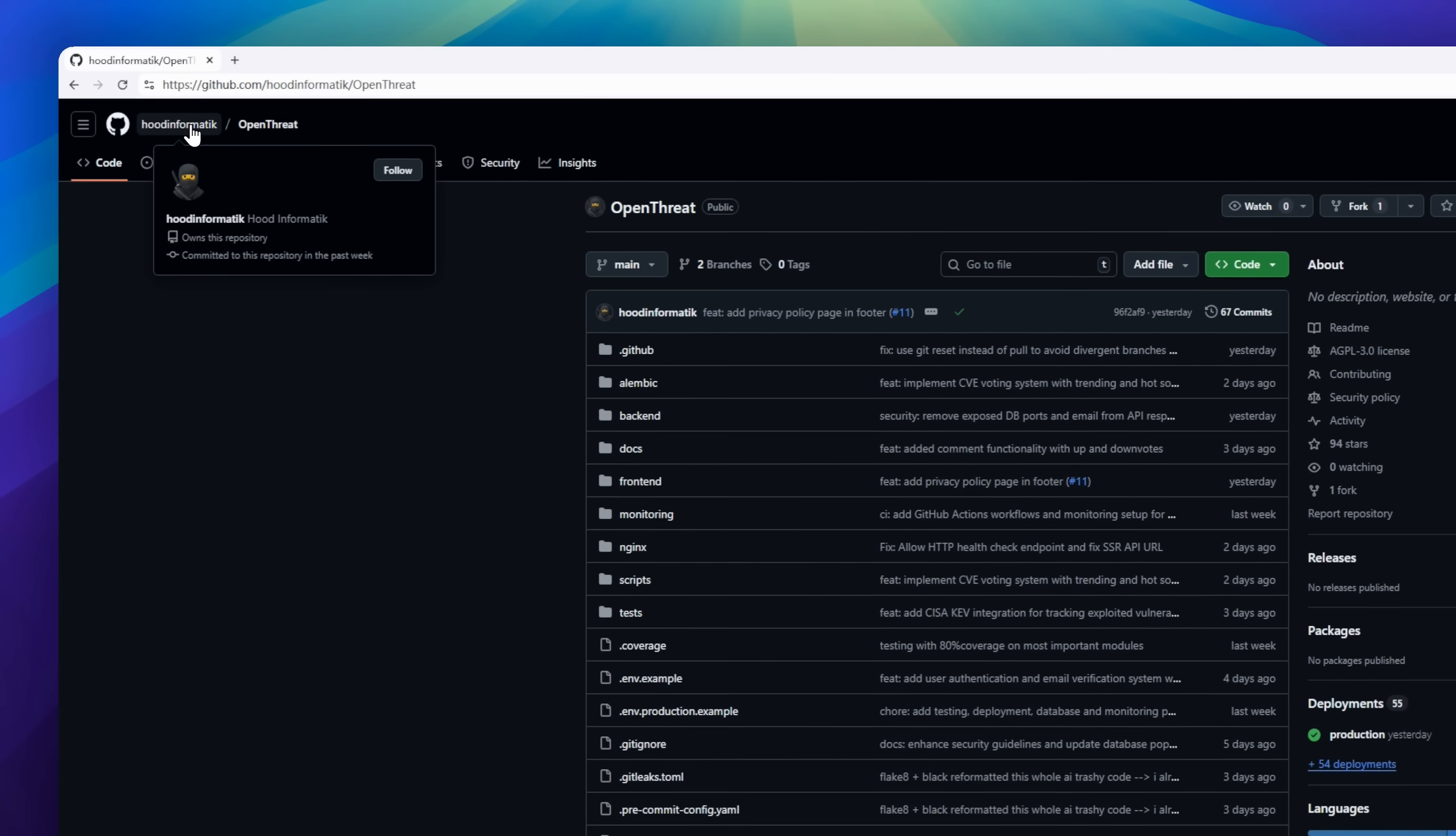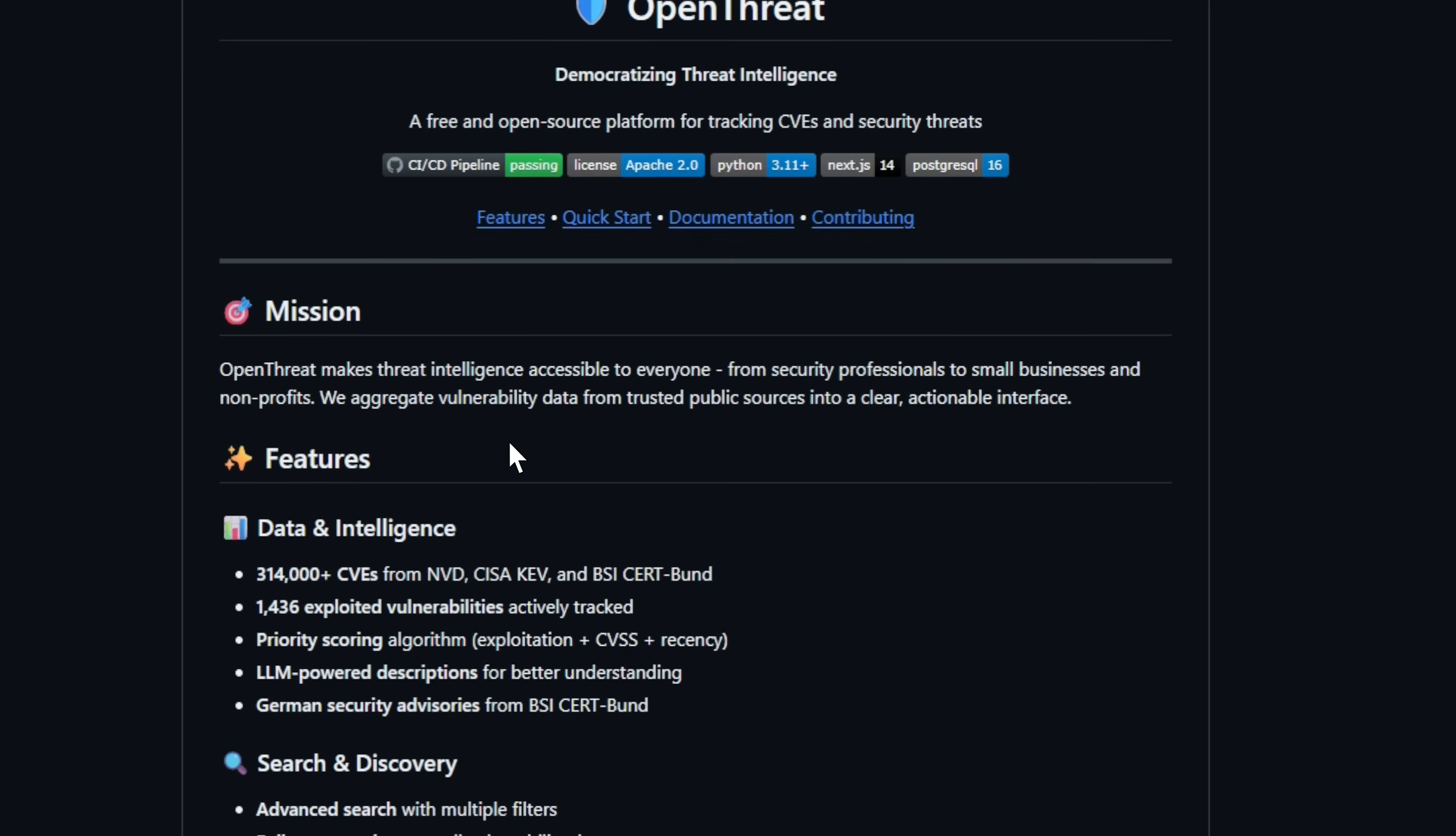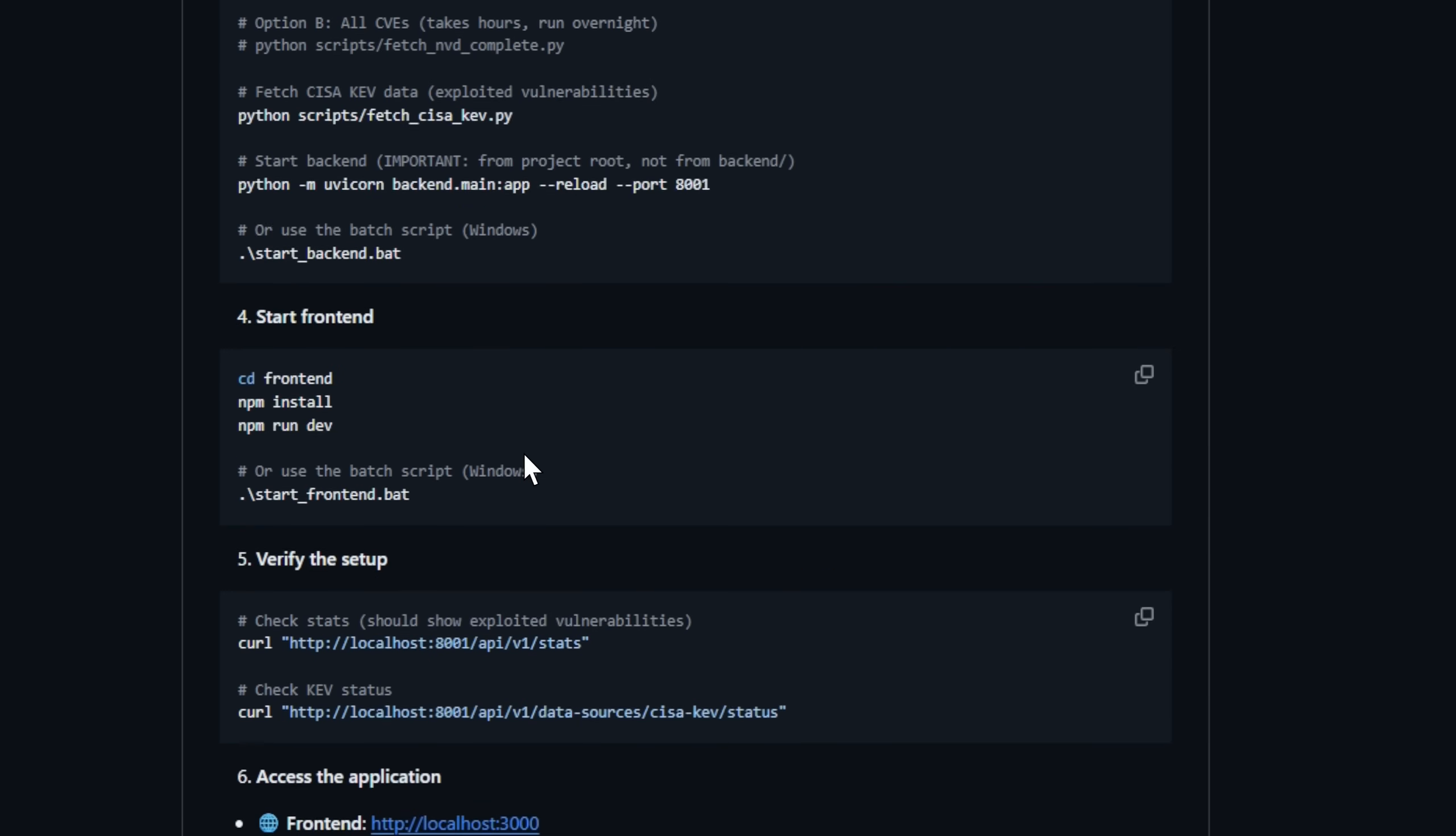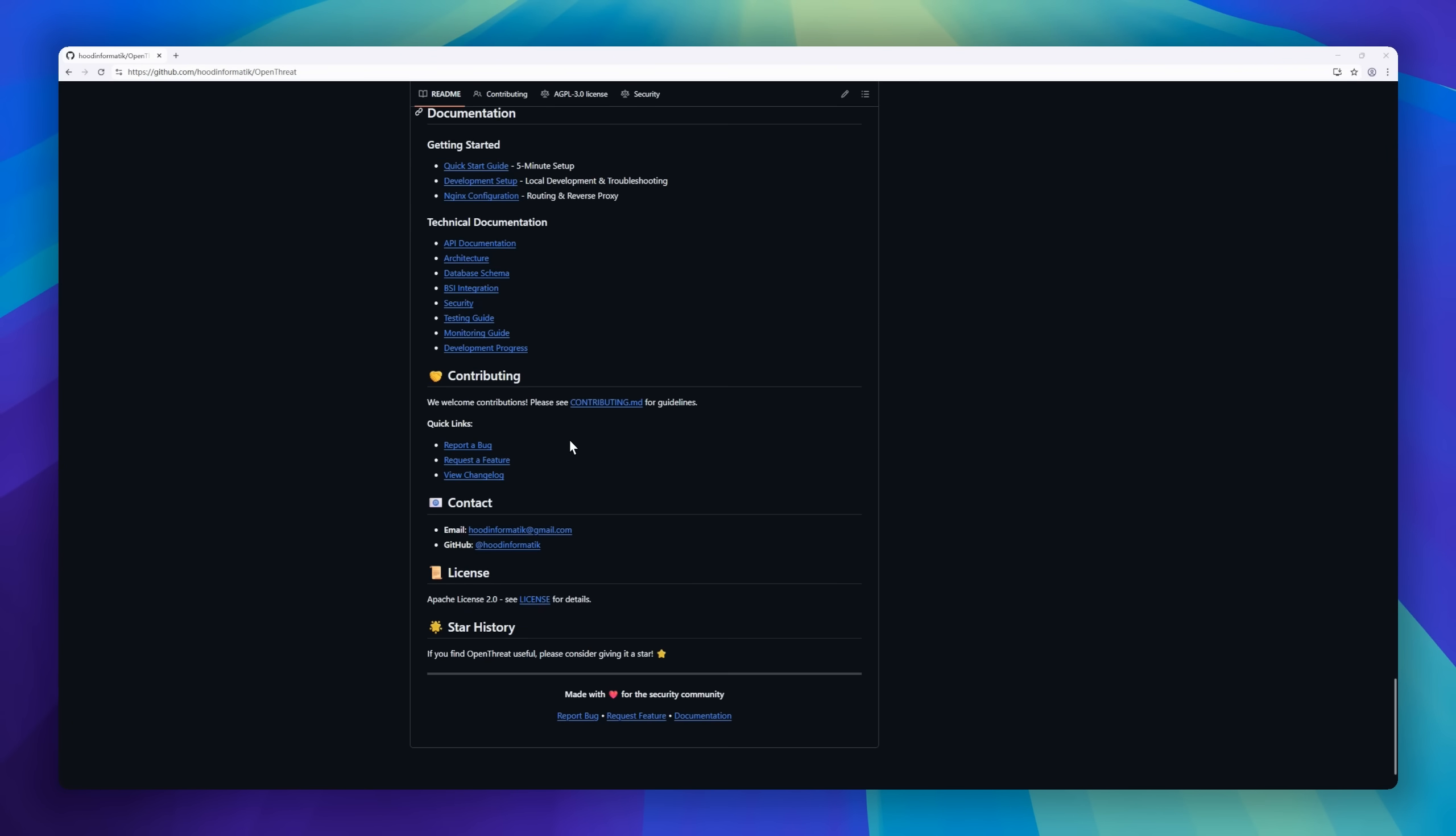Introducing OpenThreat, the open-source platform that's democratizing threat intelligence. With over 300,000 CVEs aggregated from trusted sources like NVD, CISA, and BSI CertBund, OpenThreat brings all critical vulnerability data into one clear, actionable dashboard. Track actively exploited vulnerabilities, explore LLM-powered summaries, and prioritize threats using a smart scoring system that blends exploitation data, CVSS, and recency. Developers and analysts will love the powerful search, 20-plus REST API endpoints, and RSS feeds for real-time monitoring.